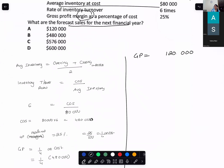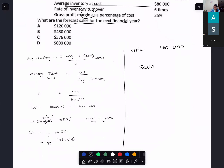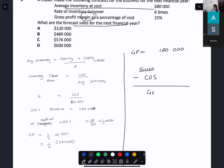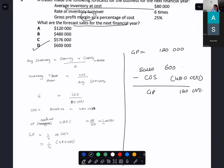They want your sales. Gross profit is $120,000 and cost of sales is $480,000. Sales minus cost of sales gives gross profit, so sales = $480,000 + $120,000 = $600,000. So it is option D.